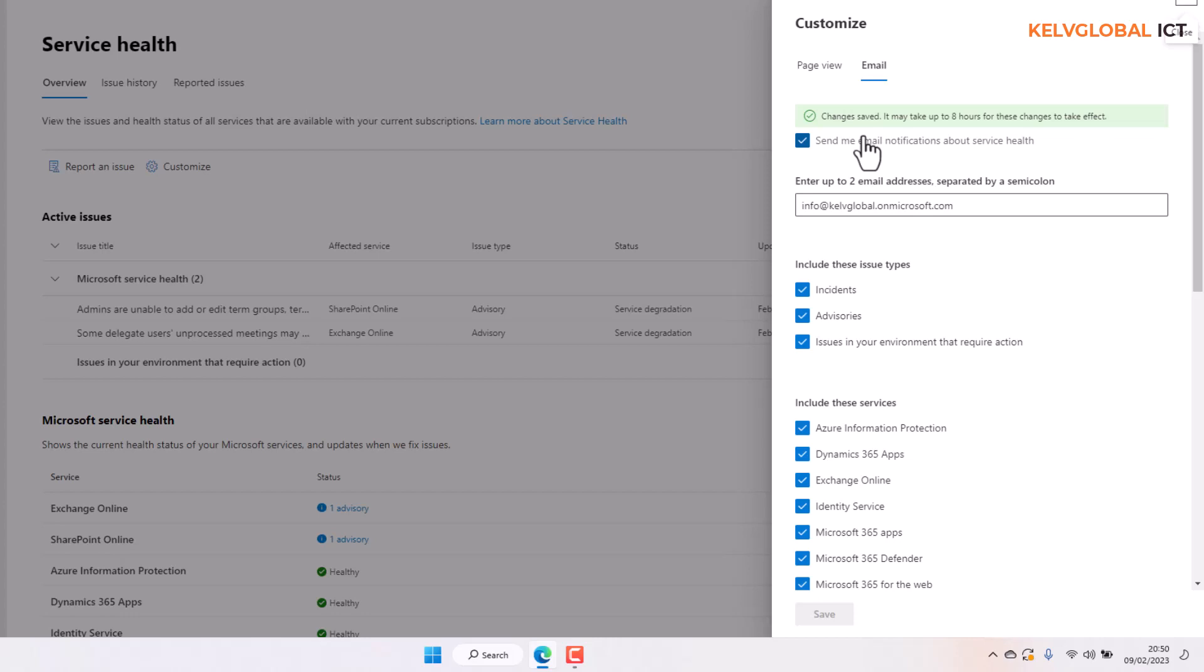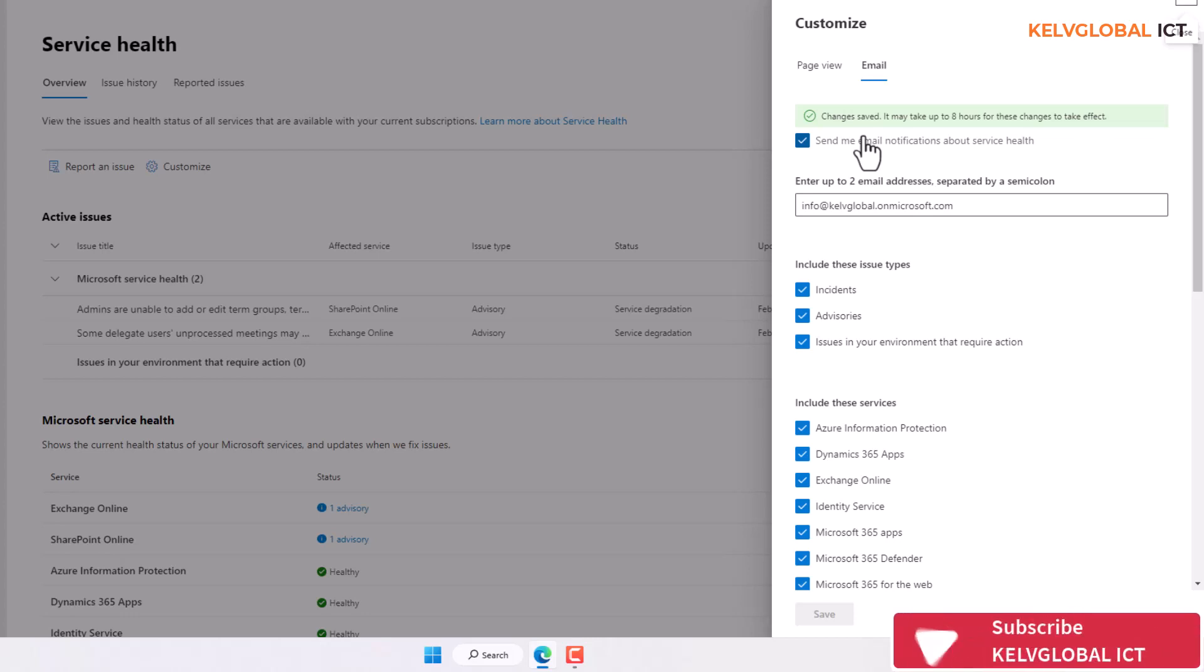So you may not start receiving email automatically, but it may take some time—probably eight hours according to this notification we just saw—before you start receiving email from your Microsoft 365 Admin Center Service Health.